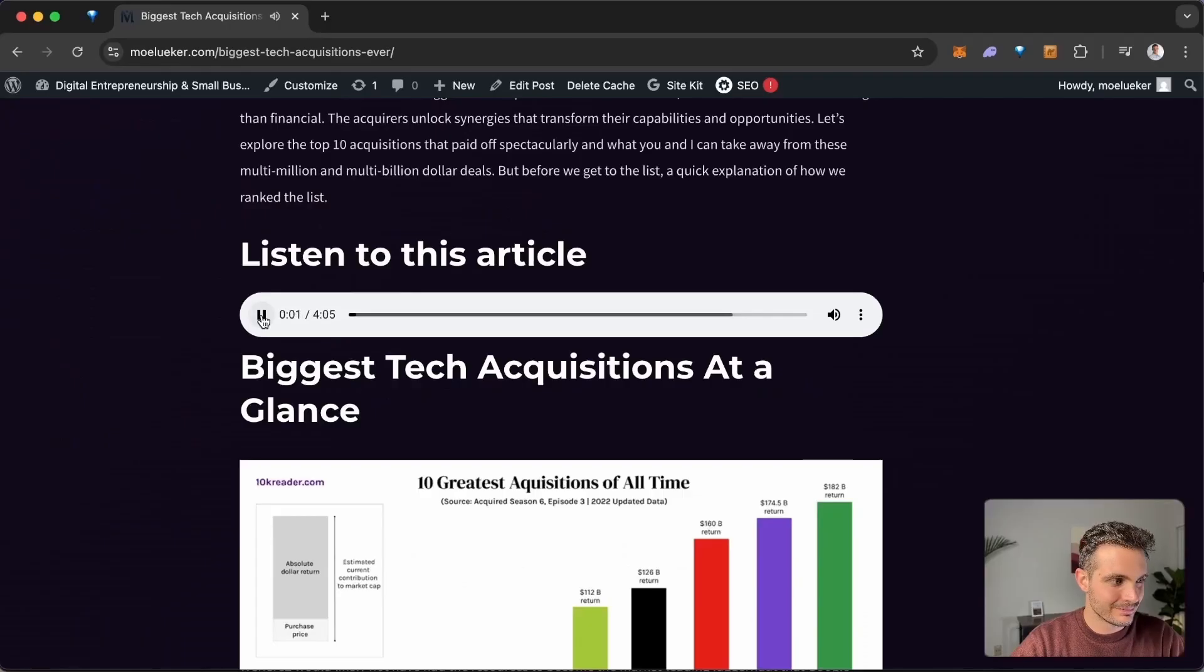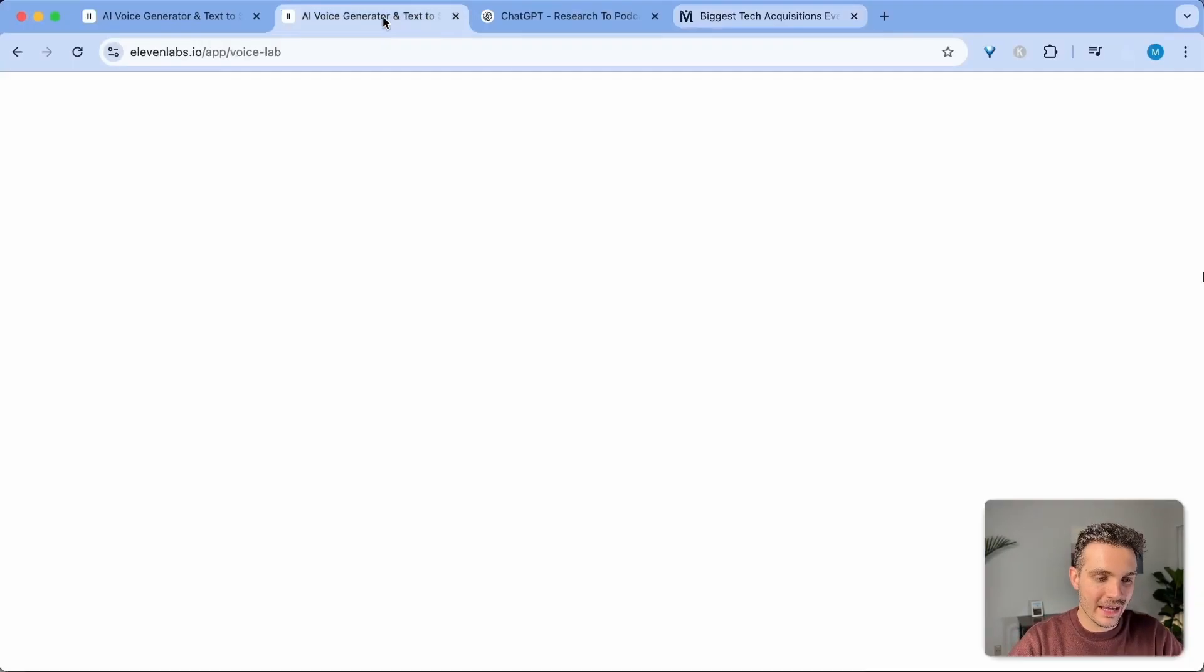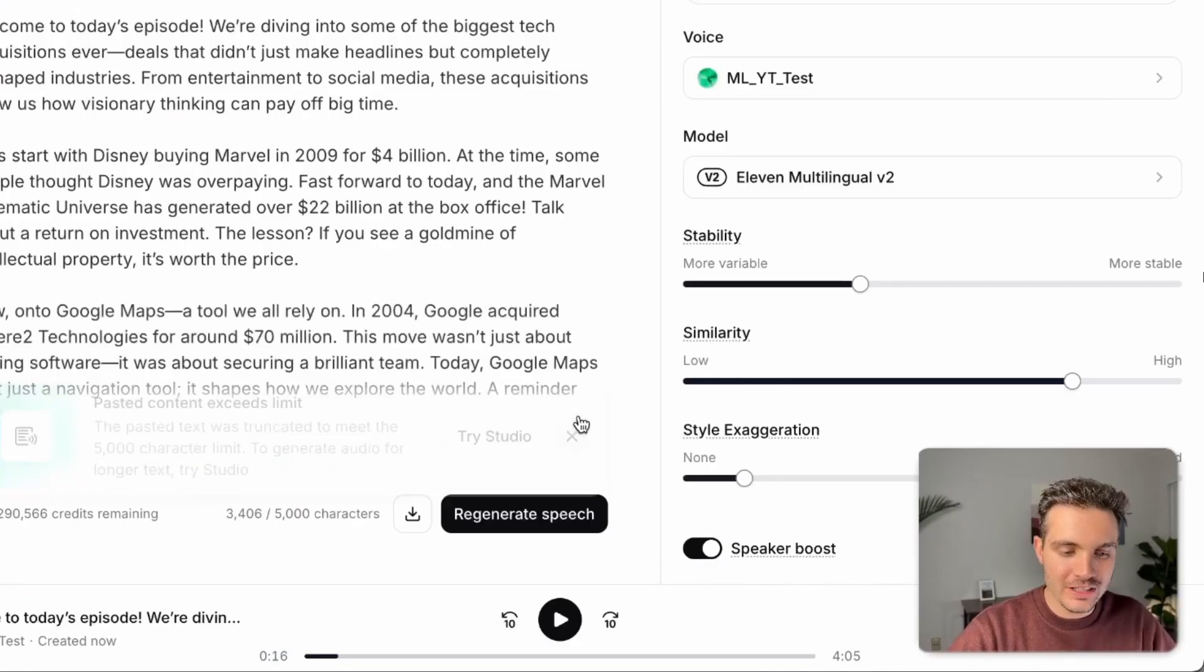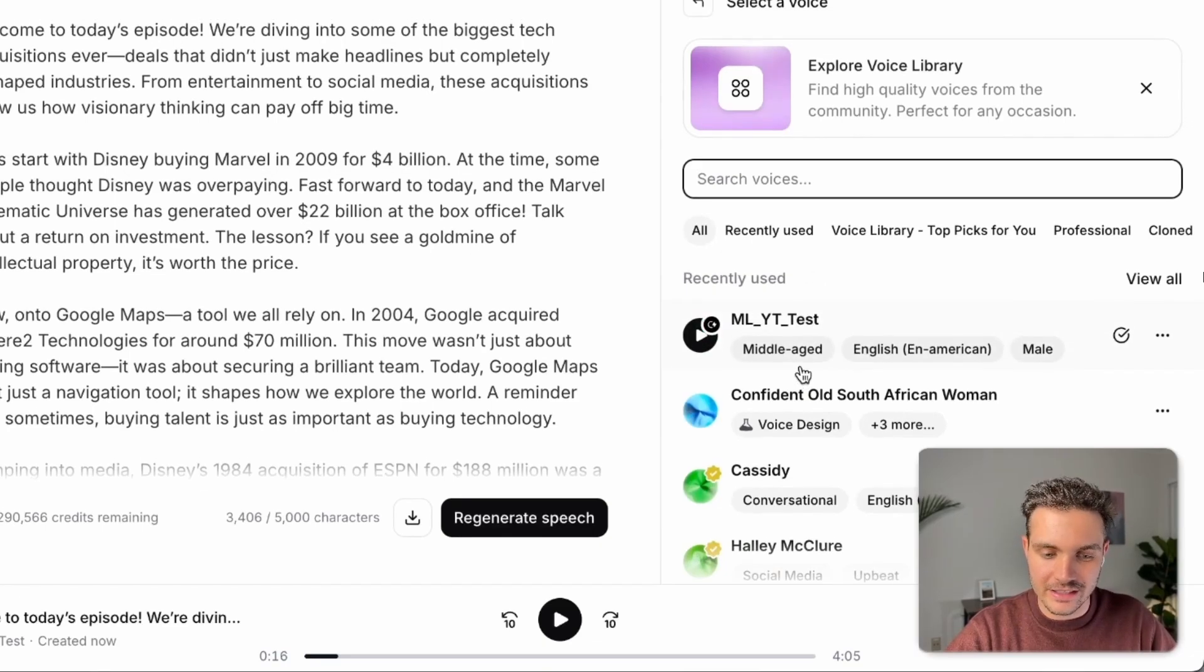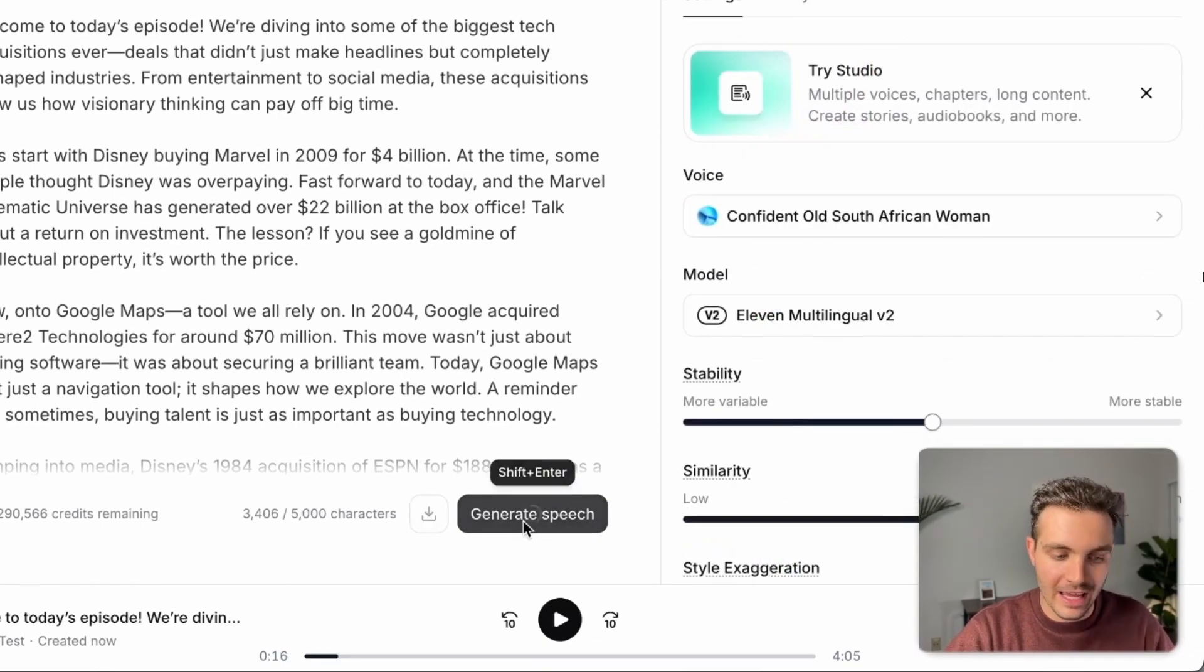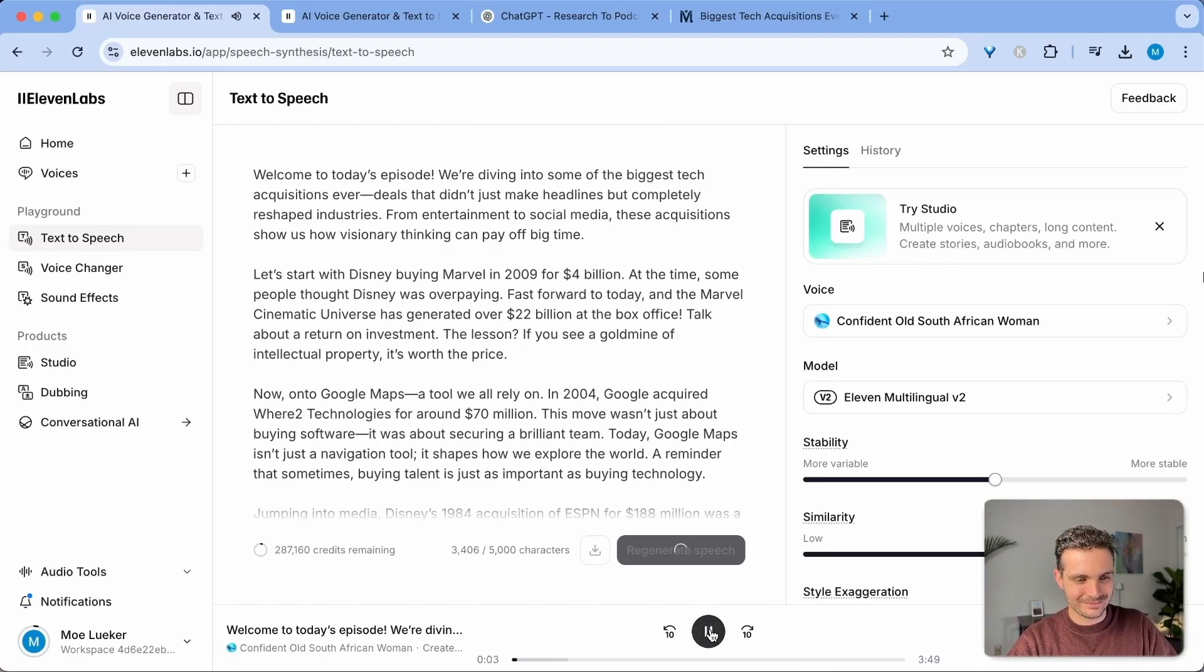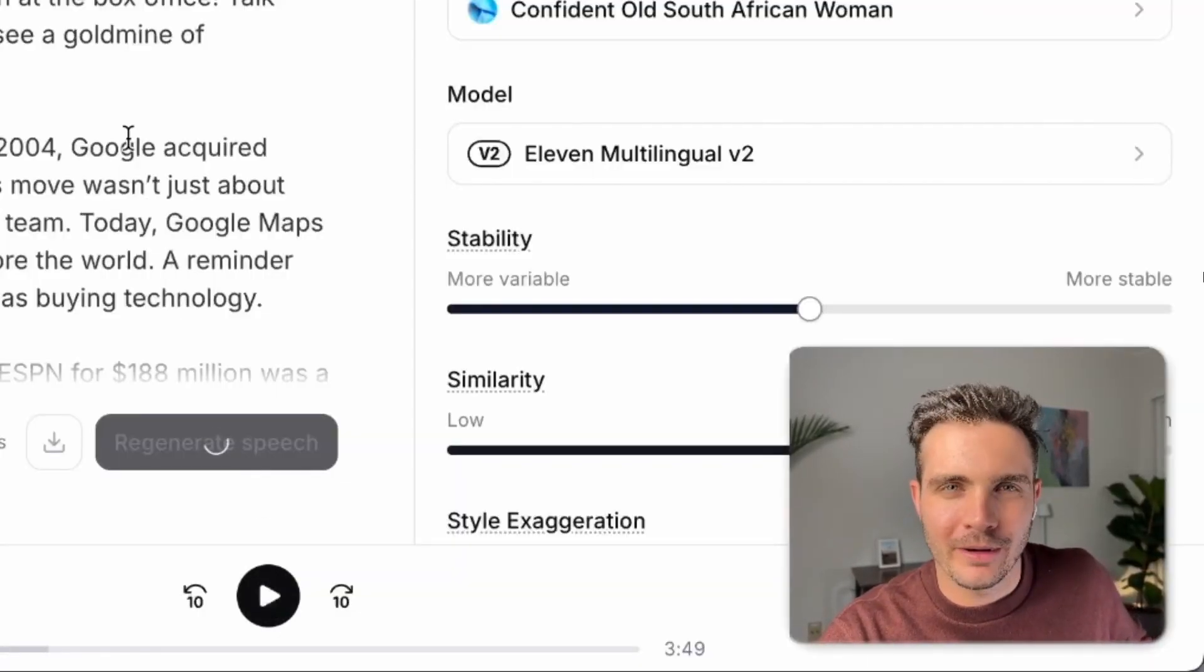Welcome to today's episode. We're diving into some of the biggest tech acquisitions ever. Deals that didn't just make. If you don't want it to sound like me, you go back and change the voice. And that's the beauty of 11labs. You don't need to have your own voice be on your website. You can have your AI generated old confident South African lady and she can read all of your articles for you. How crazy is that? Welcome to today's episode. We're diving into some of the... But in my opinion, she's a little bit too slow. So I prefer my own voice.